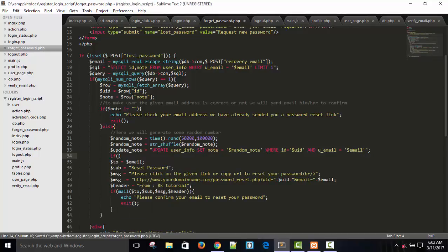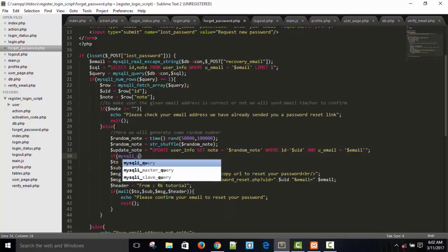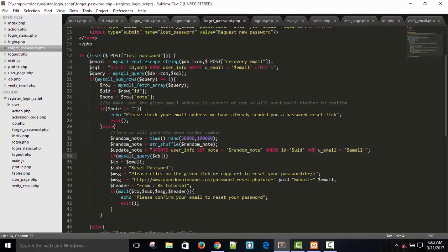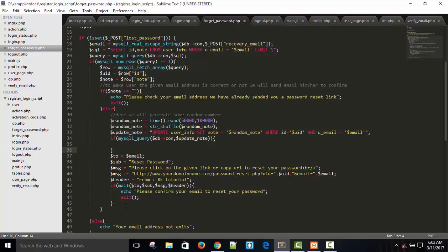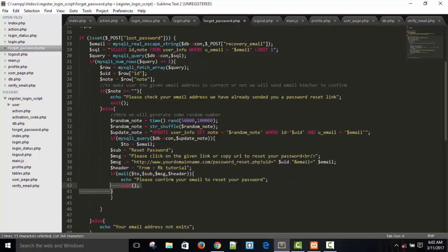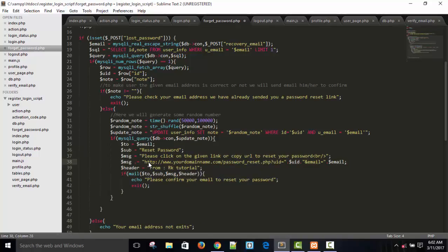User_email equals to dollar email. Save. If mysqli_query(dollar db arrow connection, dollar update_node) — if this query returns true, it means we have successfully updated the note. Take this message and add it inside this block.